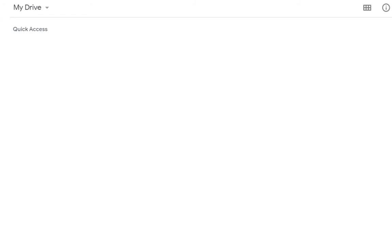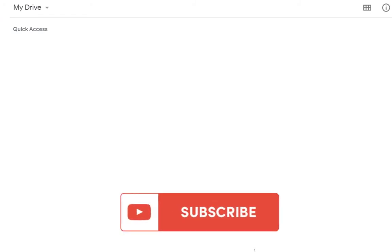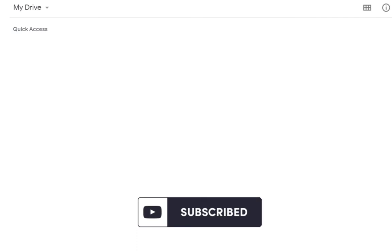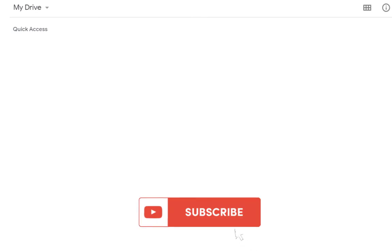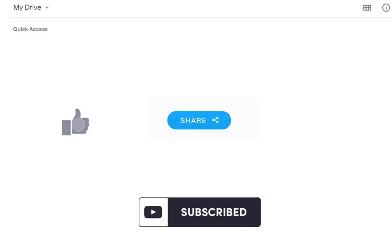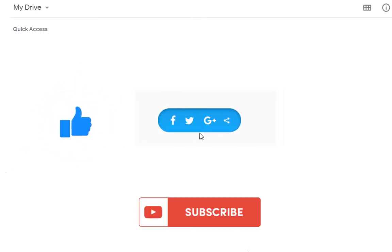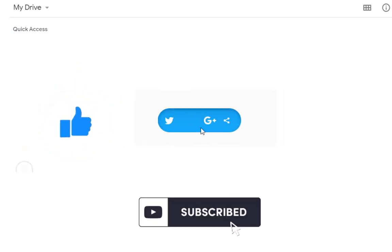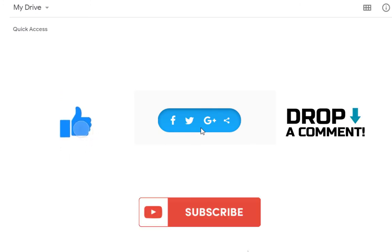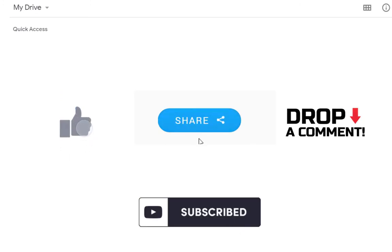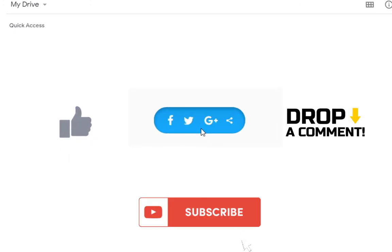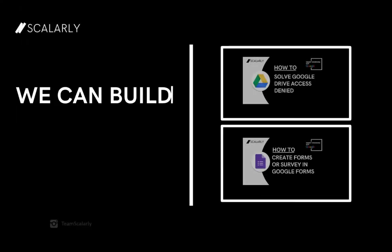That's it for this video. Subscribe for more useful Google Drive tips and tricks. Like and share it with your friends or colleagues or comment down below if you have any questions. Thank you and see you on our next video! Bye Bye!